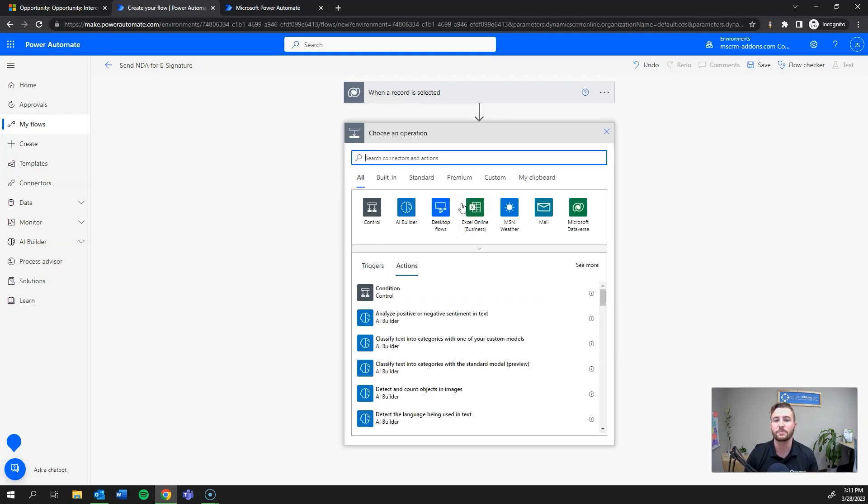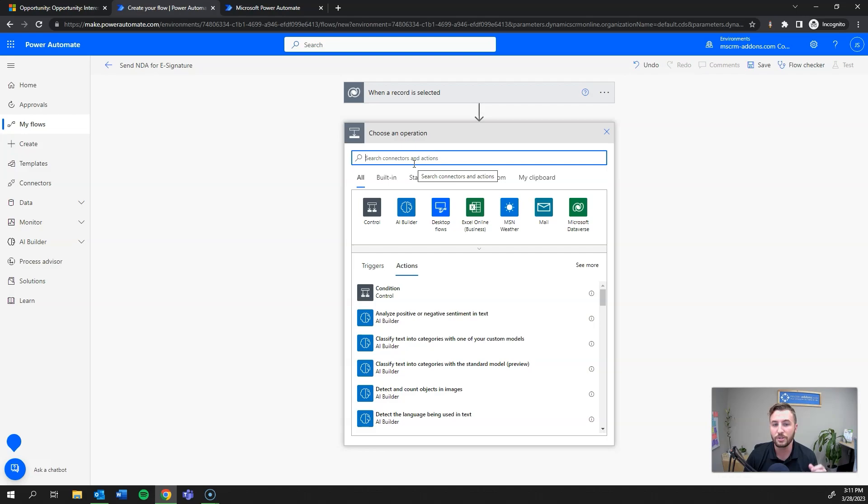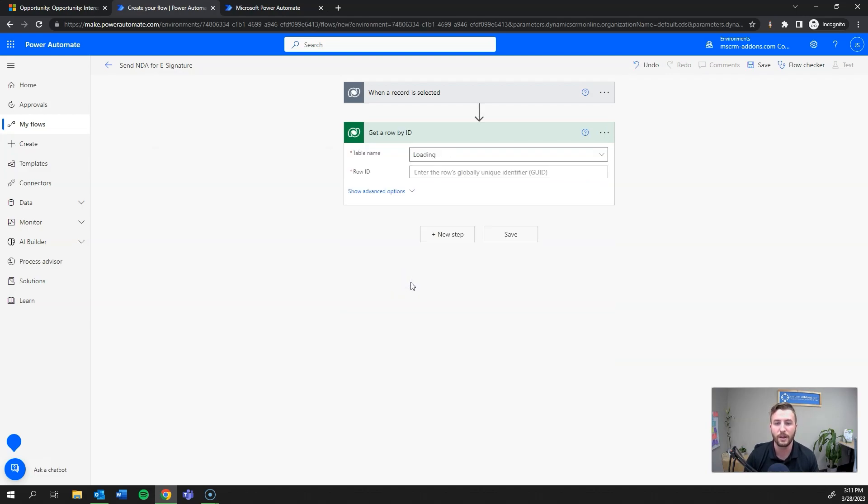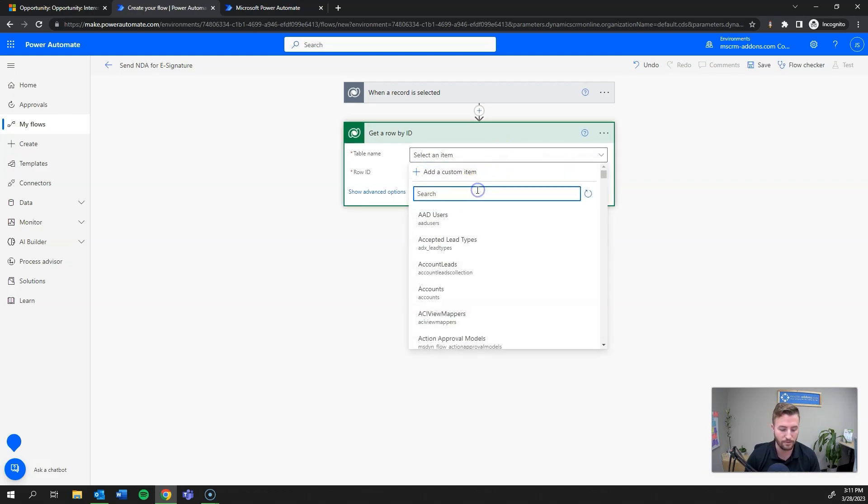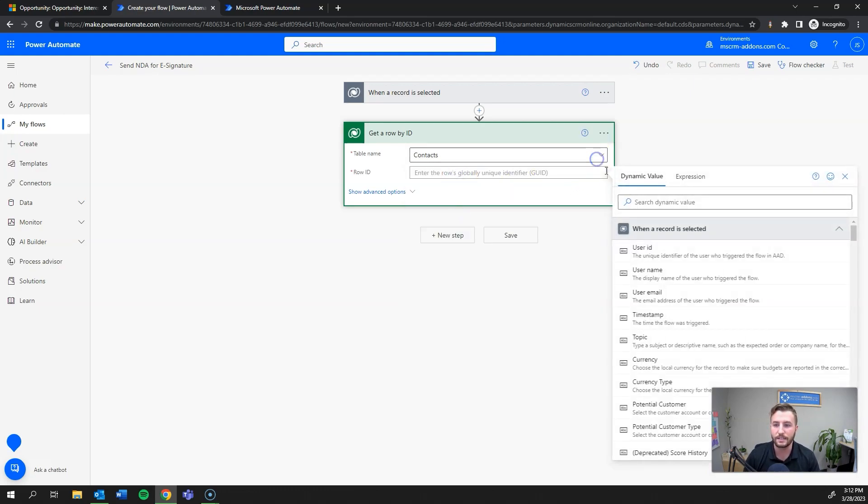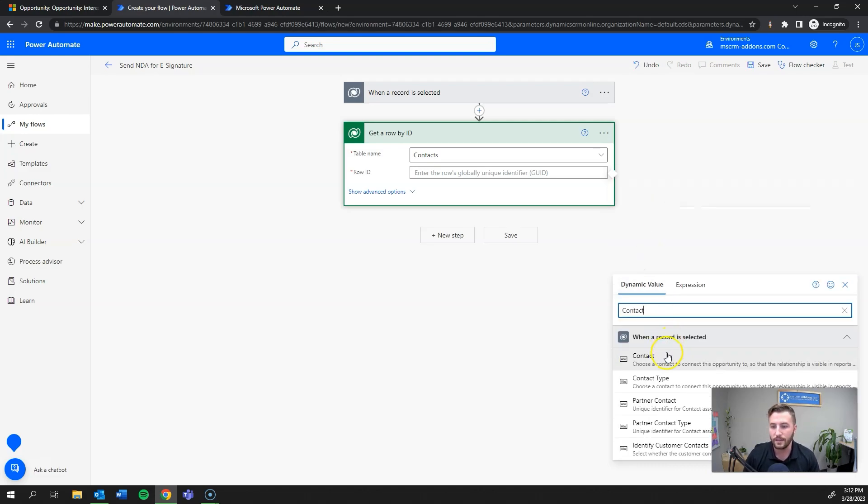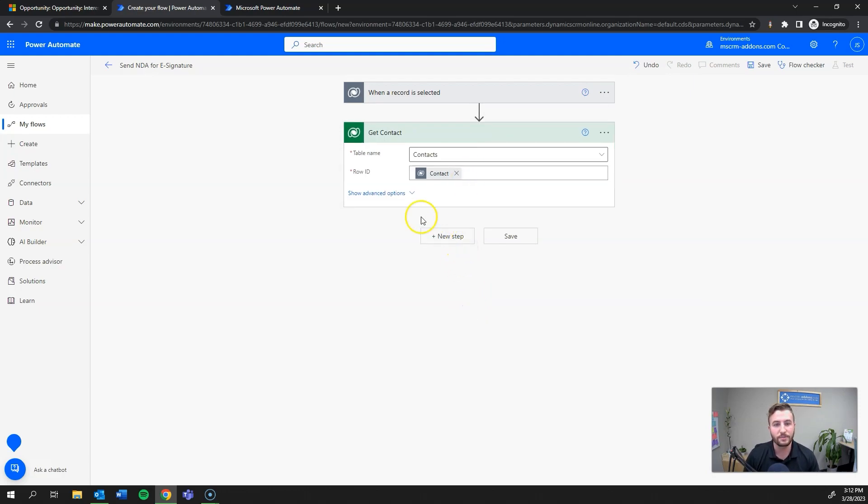The first step in this process is going to be to get the signee. In this case, I want to send it to the contact and the owner of the record because there are two signers on the template itself. I'm going to get the contact information by using get a row by ID through the Dataverse connector.